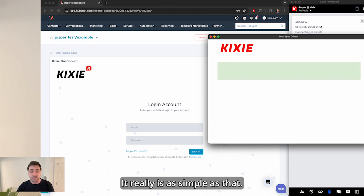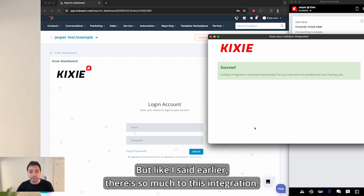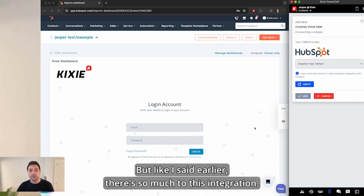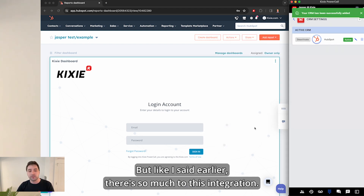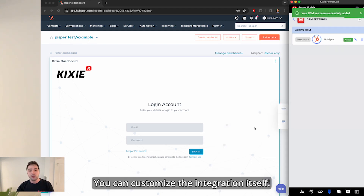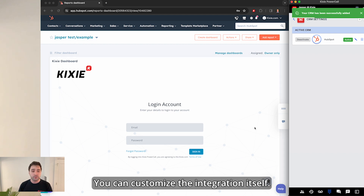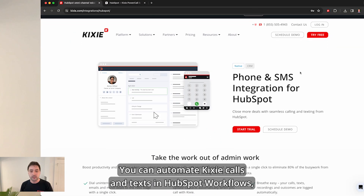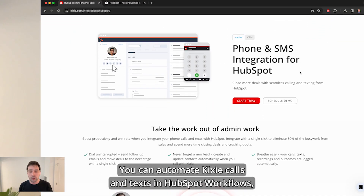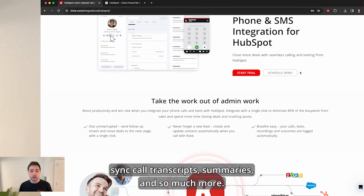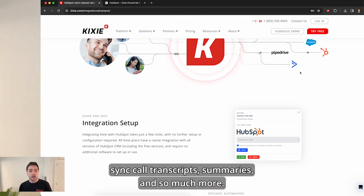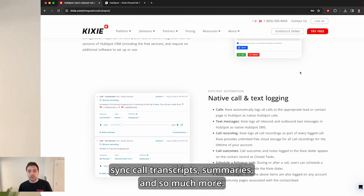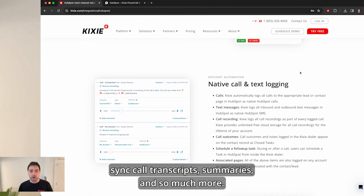It really is as simple as that. But like I said earlier, there's so much to this integration. You can customize the integration itself, you can automate Kixi calls and texts in HubSpot workflows, sync call transcripts, summaries, and so much more.